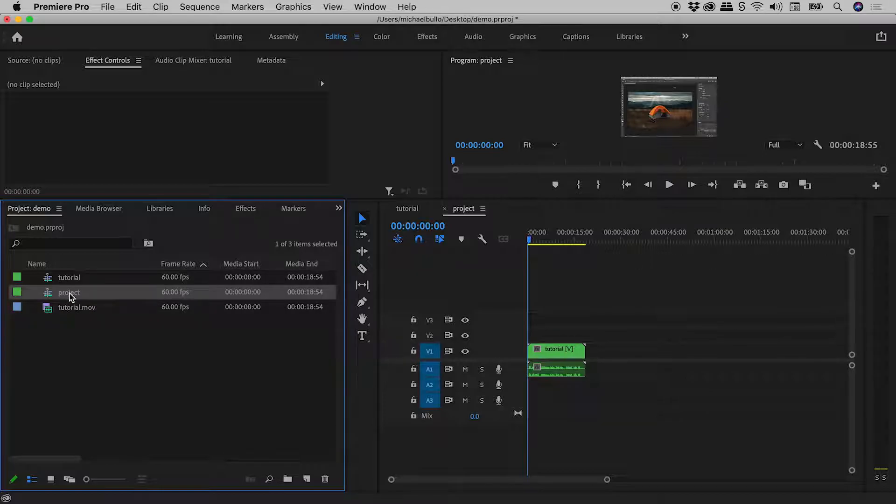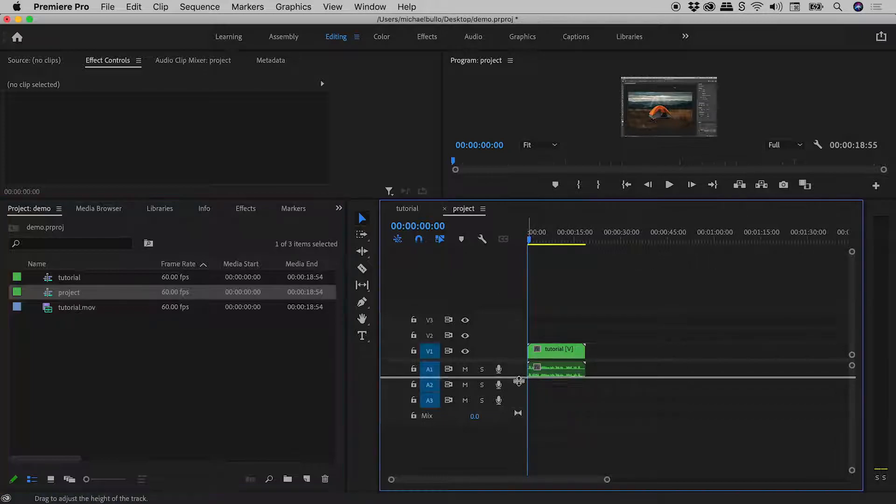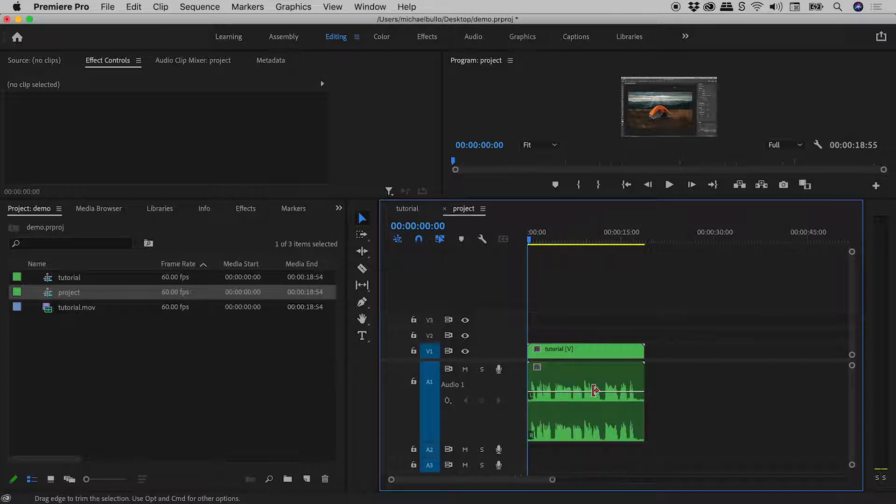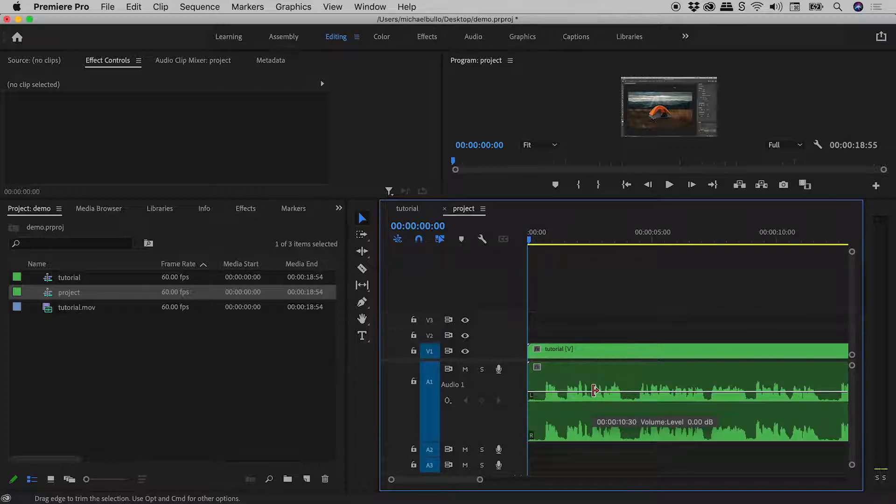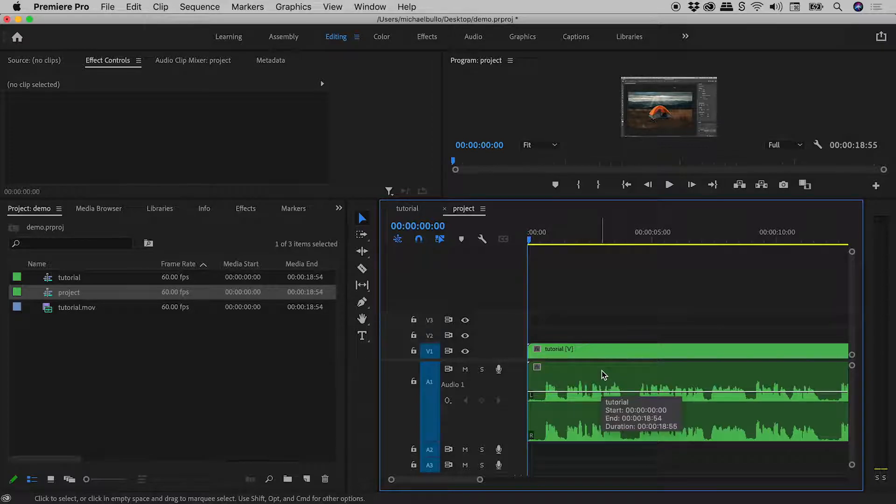So here's my new Project Sequence just here. We can also see it just over here. It contains the Tutorial Sequence, which I'll just open up a little just here and zoom in. So Project Sequence, it contains the nested Tutorial Sequence.